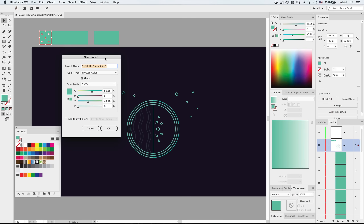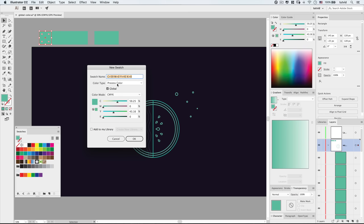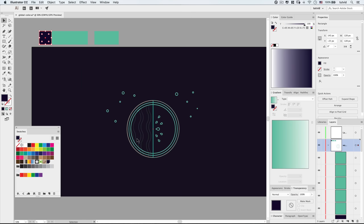Illustrator is going to take the selected color. We want to make a background color, so I'll make sure Global is ticked. We're going to go with even numbers — heavy magenta at 85, cyan at 85, yellow down to 20, and black at 75 to make it relatively dark. Hit OK. Now we have a global color that will be our background color.